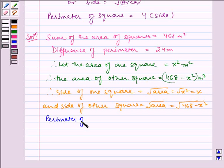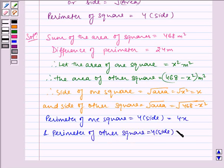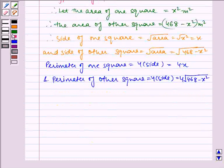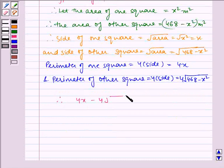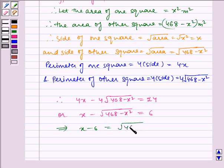Now, the perimeter of one square is equal to 4 into side, which is 4x. It is given that the difference of the perimeters is equal to 24 meters. Therefore, the equation form will be 4x minus 4 times under root of 468 minus x squared equals 24. Taking 4 common, this implies x minus 6 is equal to under root of 468 minus x squared.